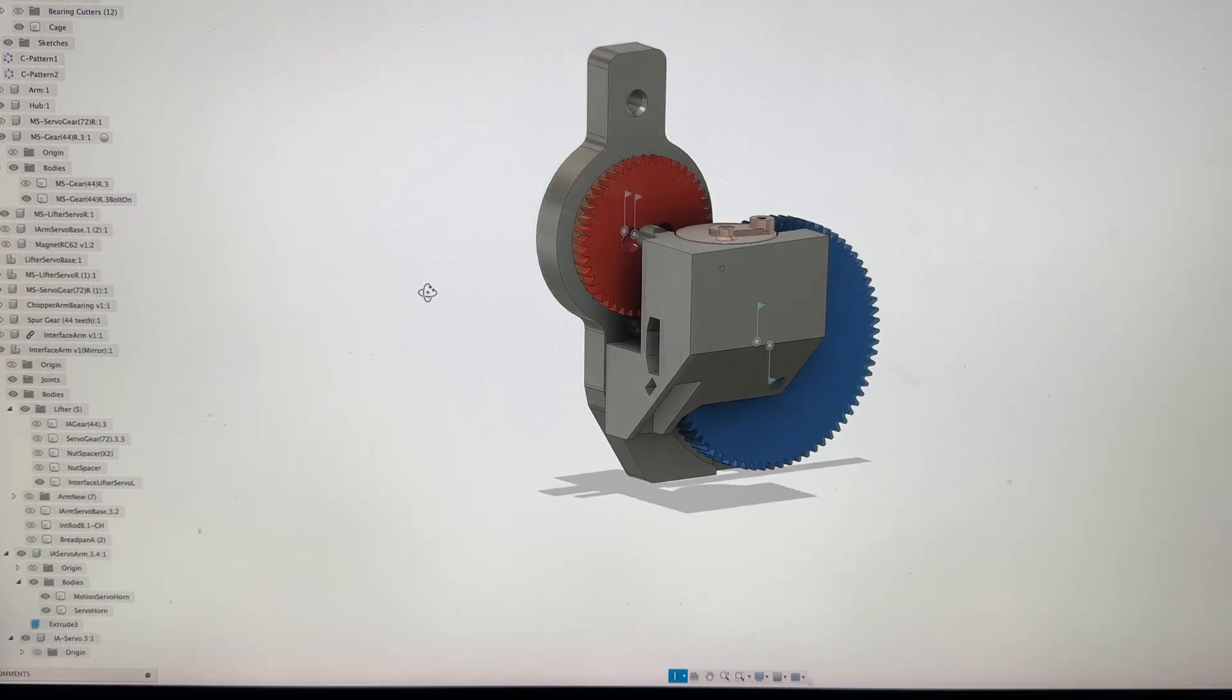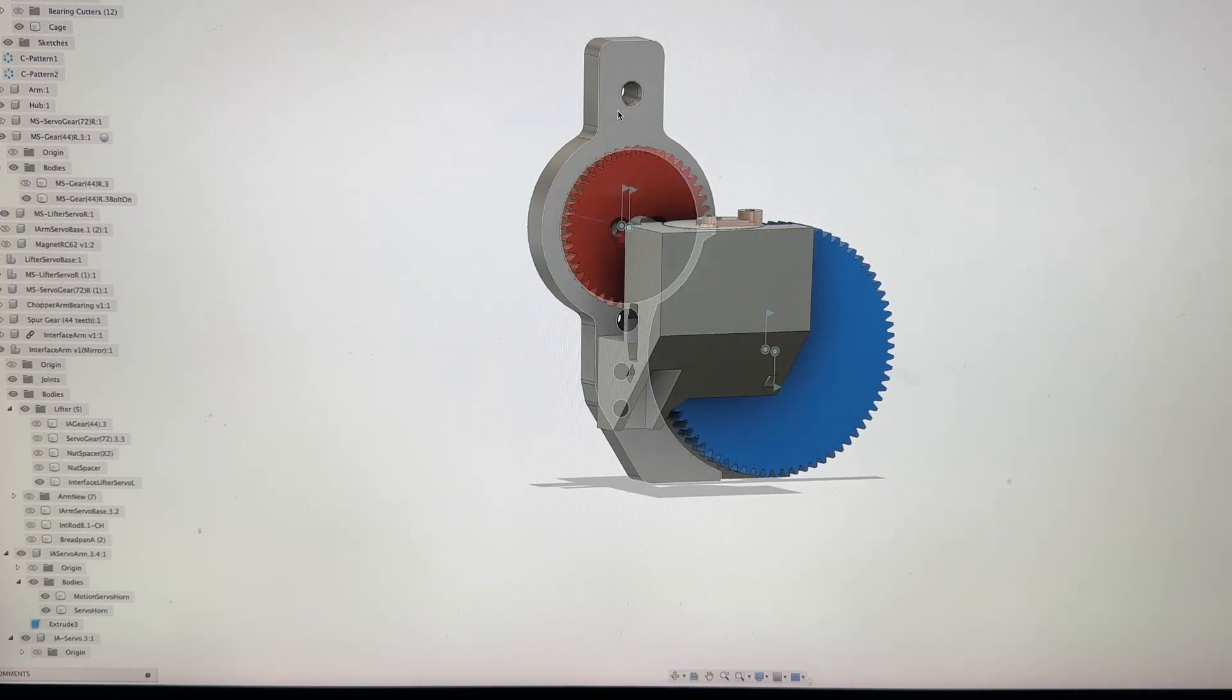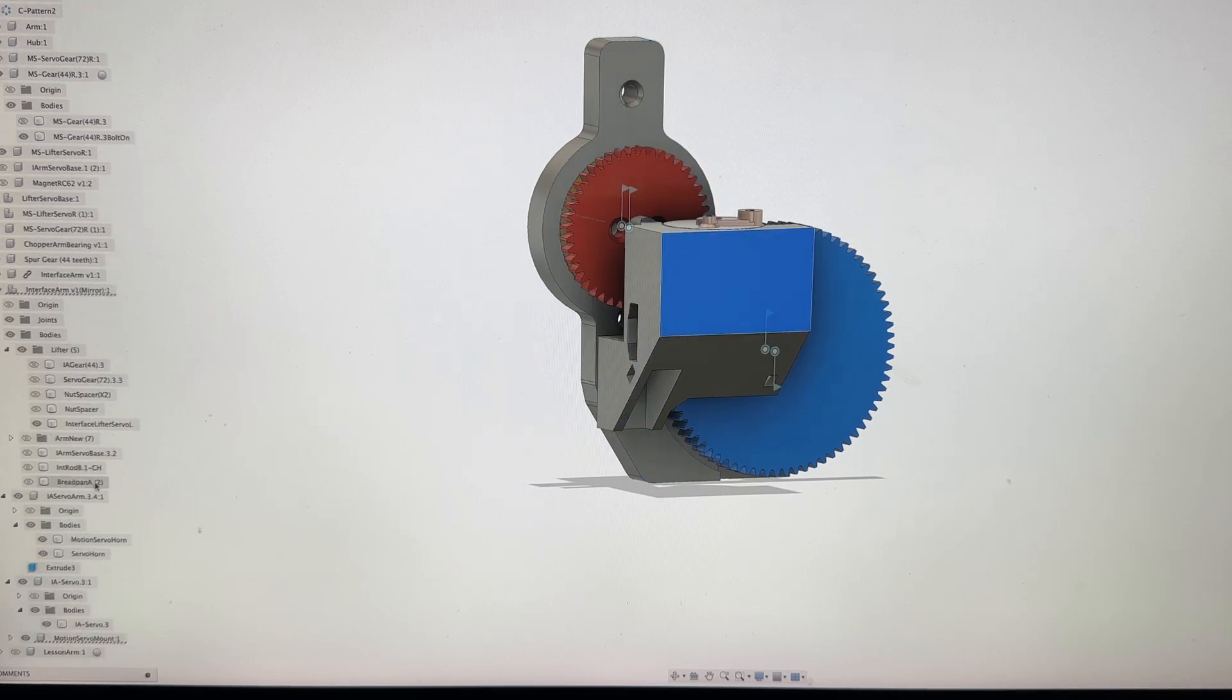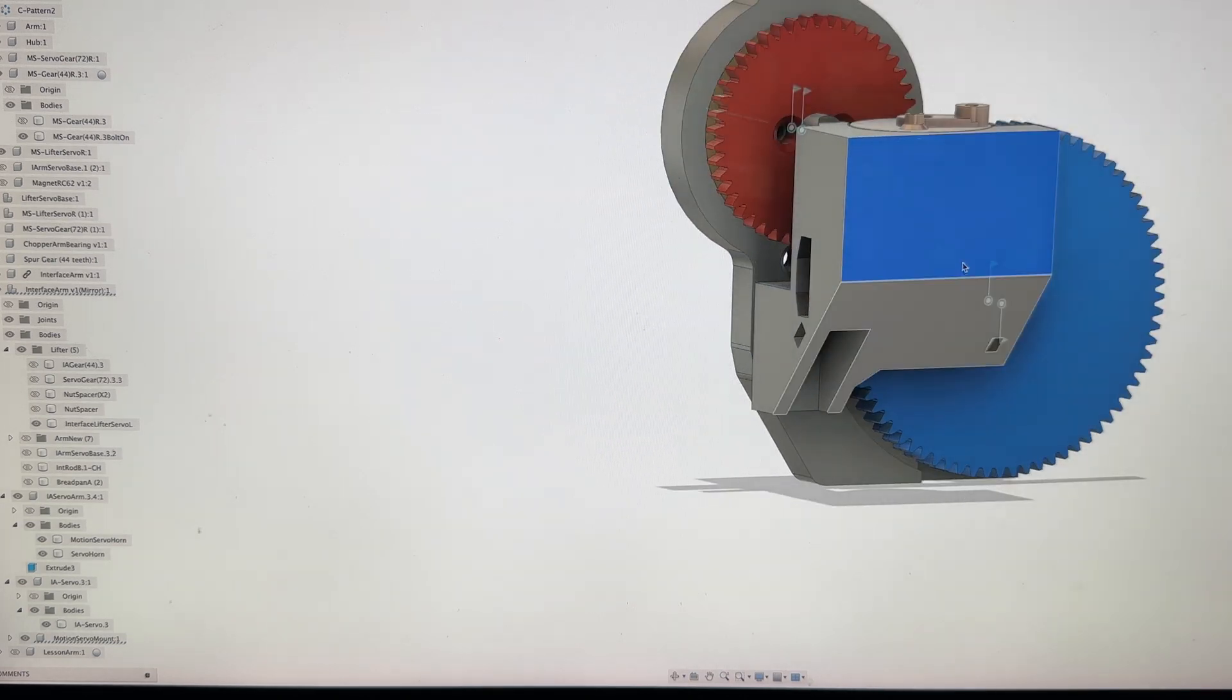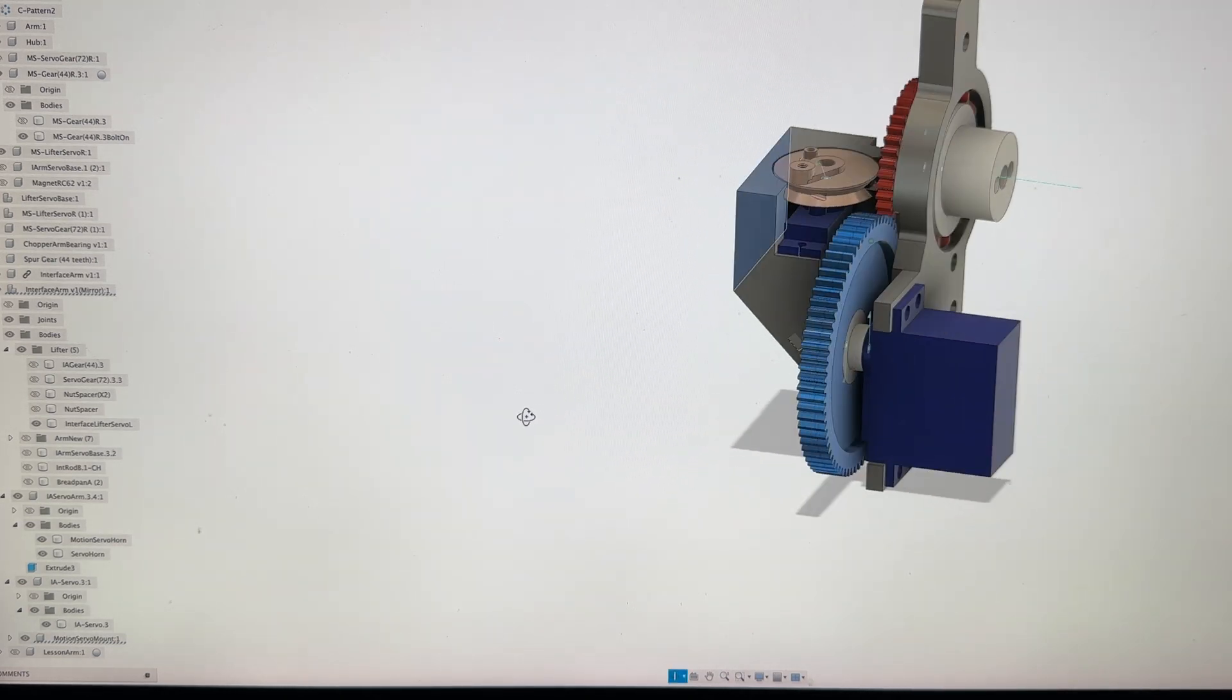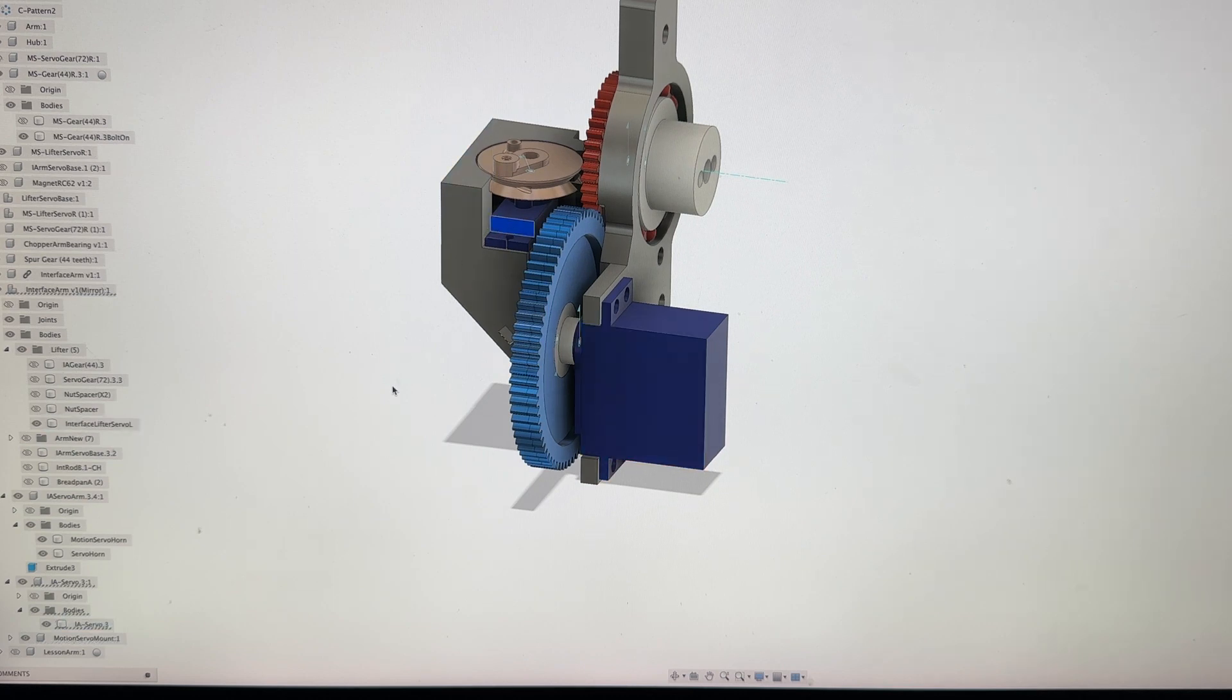So just an overview of the parts. You have the lifter servo base, you have the motion servo mount, you have two servos here and here.